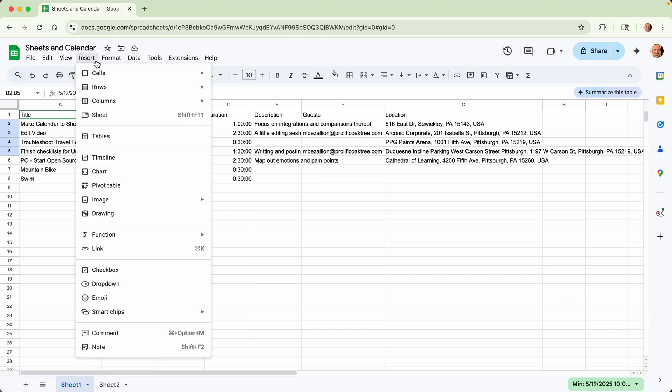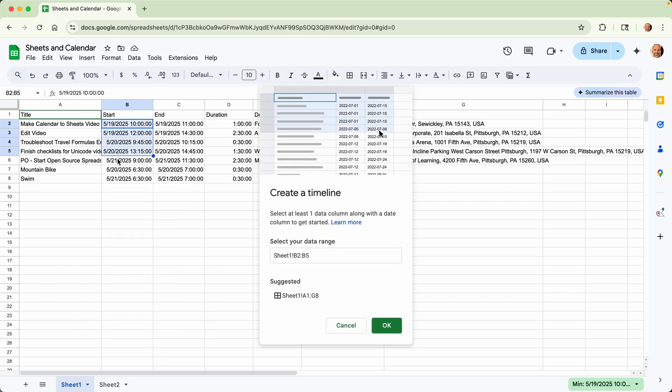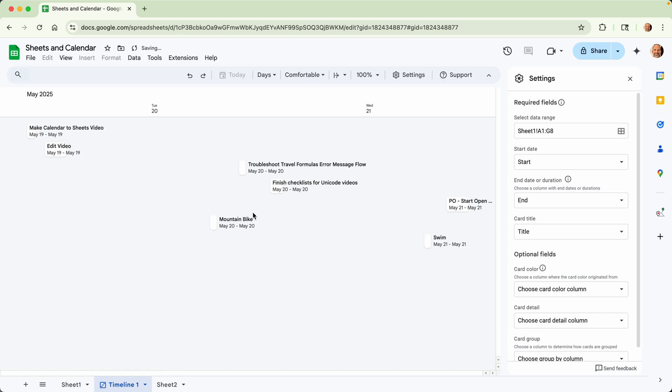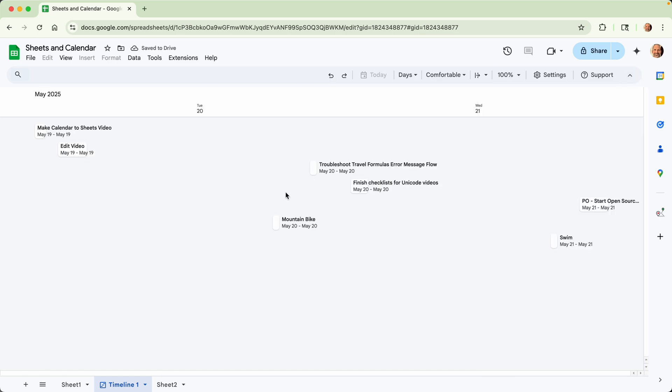And also having these date values in here enables you to use a timeline. So we could go to insert and pick timeline. We'll use the range of A1 through G8, which is all the data. Click OK. And this gives you a visual representation of what you had in your calendar.